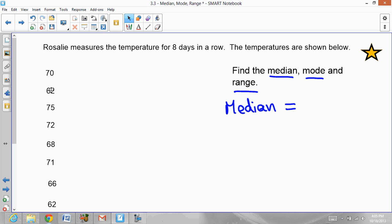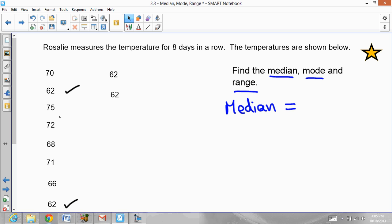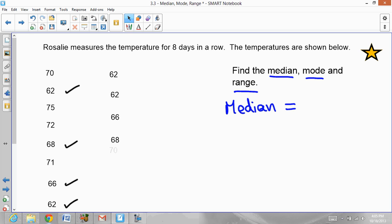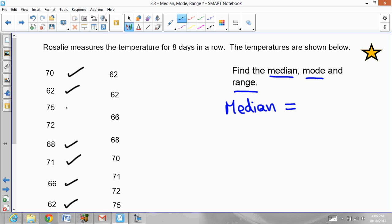Let's pick the smallest number first, which is 62. Then the second 62. Next is 66, then 68. Now from the remaining numbers: 70, then 71, then 72, and the last number is 75. A good strategy is to put a check mark next to each number after placing it in order so you do not forget any.